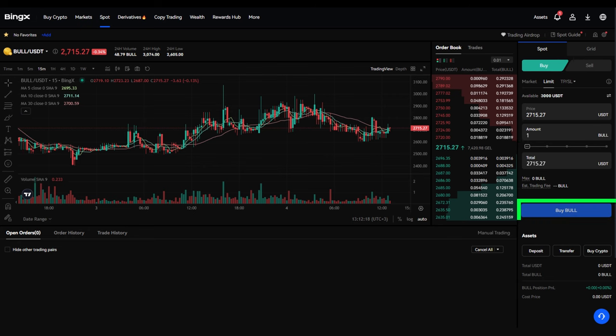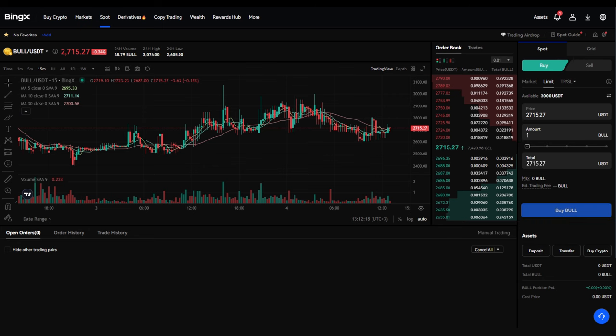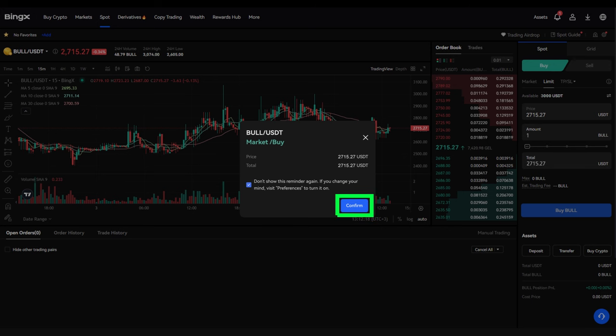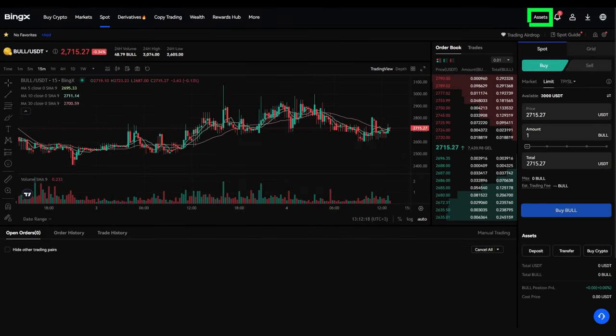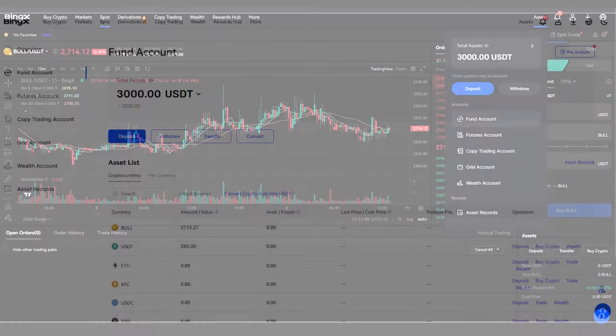A window will open where you need to confirm the order by clicking Confirm. That's it. You've purchased bull on the BingX exchange. You can view the exact number of bull tokens in your account in the Assets Fund Account section.